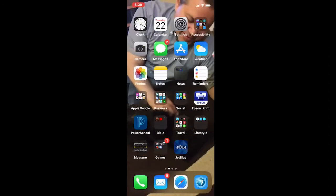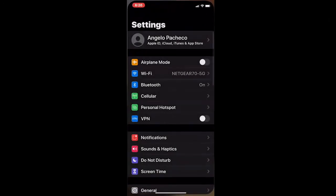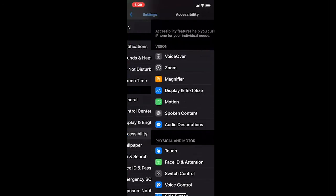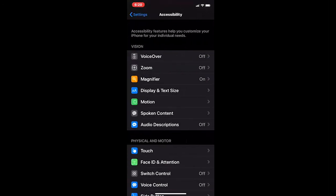We're going to start off with VoiceOver — it's a screen reading application that's built into the iOS of all Apple devices. There are a few ways to get to it, and the first way is by going to Settings, then scroll down until you get to Accessibility. Once you're in Accessibility, you have several options available to you. VoiceOver is the one with Speech, Zoom is Magnification, and the list goes on and on.